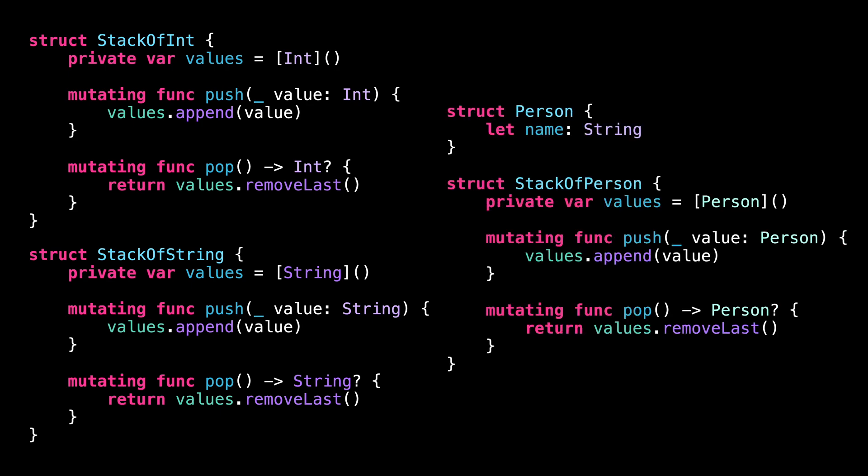Of course, this approach is not scalable at all. And we would like to have a mechanism to define a single stack that would work with any kind of values. And as you can imagine, this is where generics come into play.